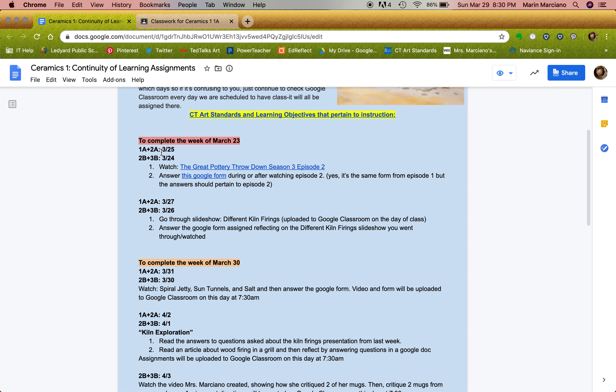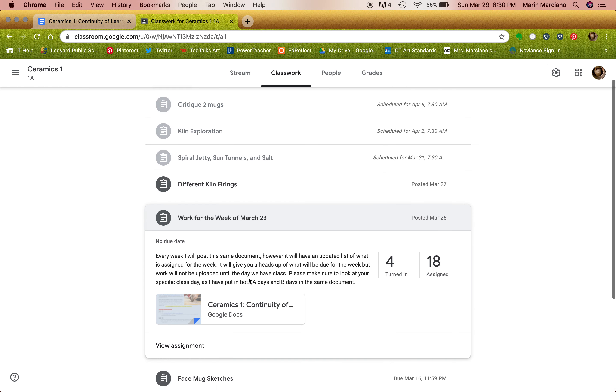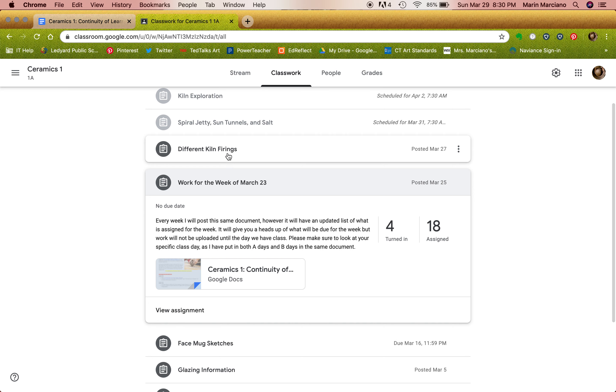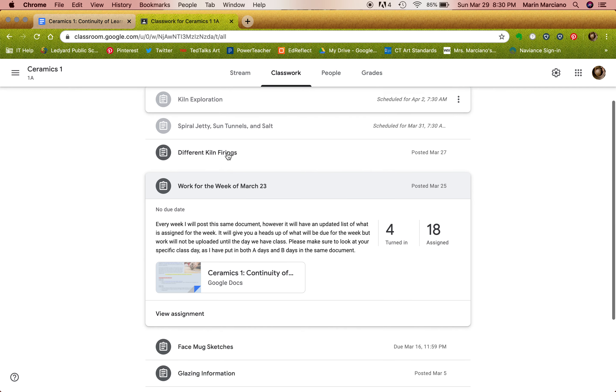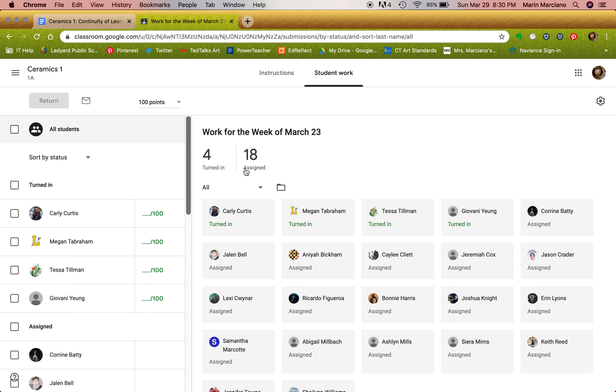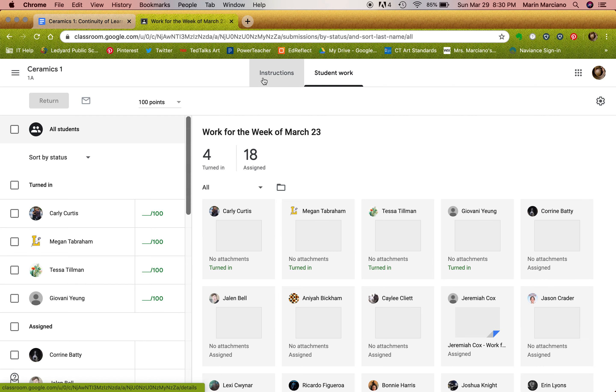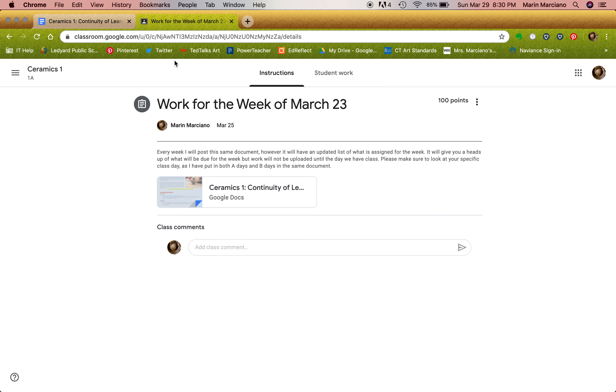So for last week, depending on what class you're in, if you are 1A or 2A, then this was the first date and so on. Number one, it asked you to go ahead and watch the second episode of Great Pottery Throwdown and then answer this Google form. And these are linked right on the form itself. It's also when you guys clicked on this, you could save your assignment and it was going to be right here.